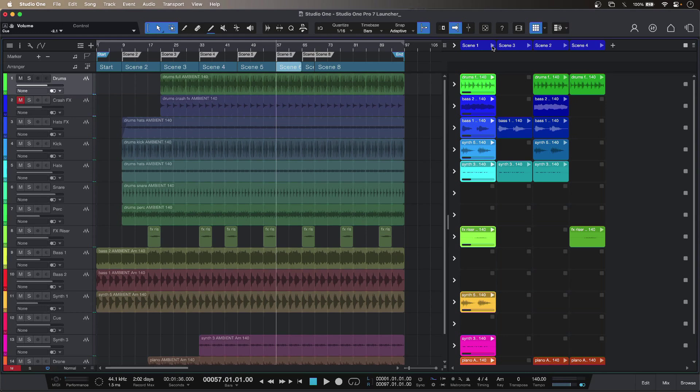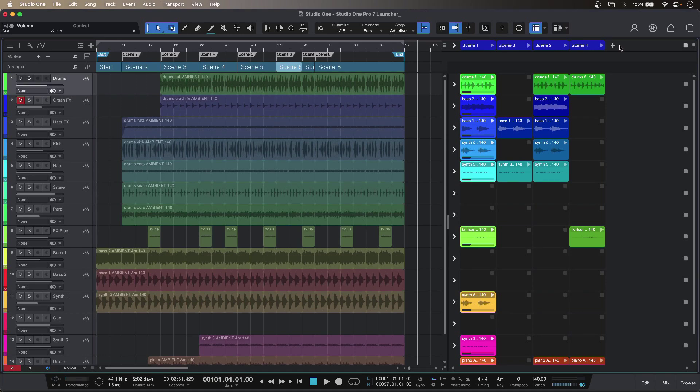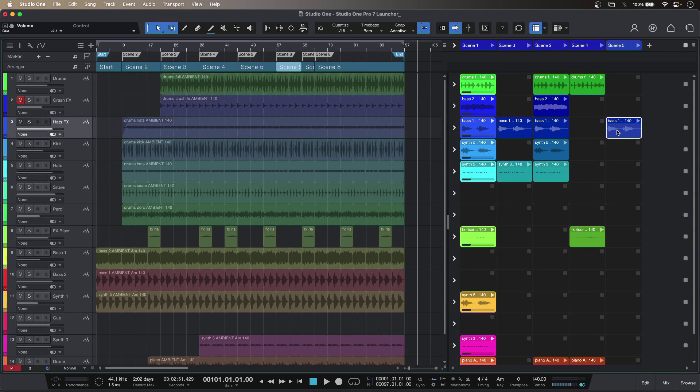With my own audio or MIDI at any point I can make new scenes just by clicking the plus button. I can hold command and drag cells across just to copy those.